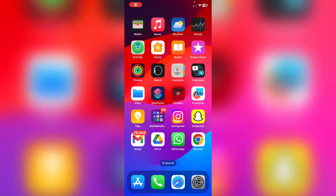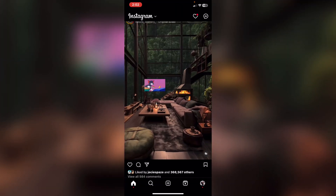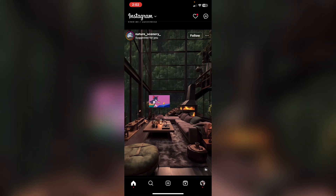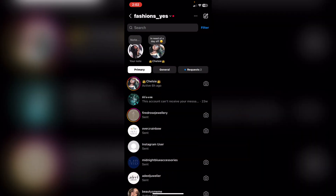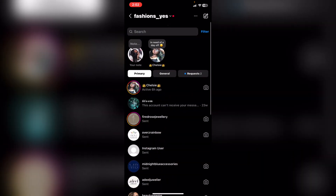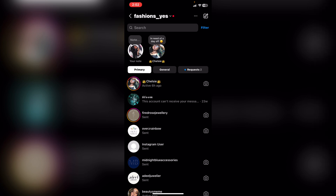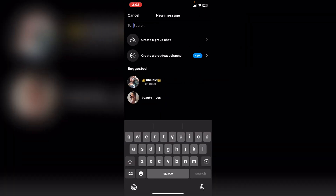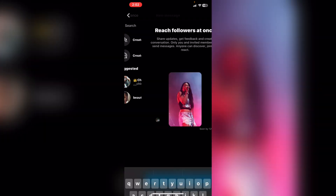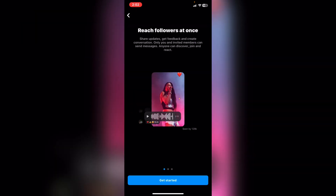Hello everyone, I will show you how to create a broadcast channel on Instagram. First of all, head over to Instagram, and tap on the chat icon on the right top corner. From there, tap on the compose icon on the right top corner and tap on 'Create Broadcast Channel'.